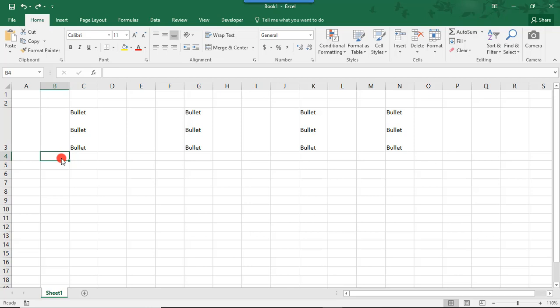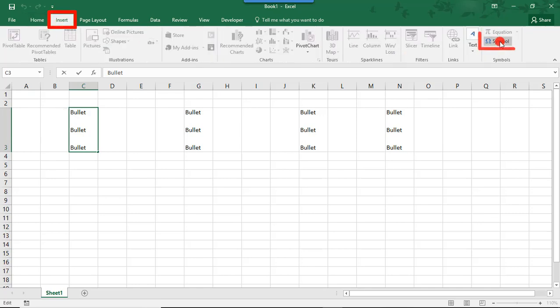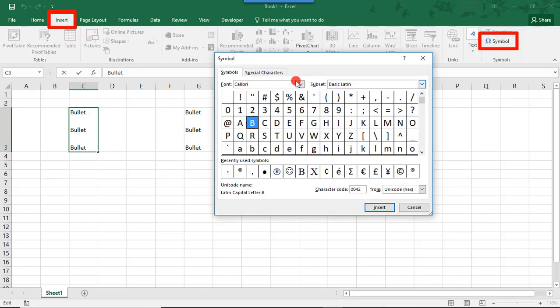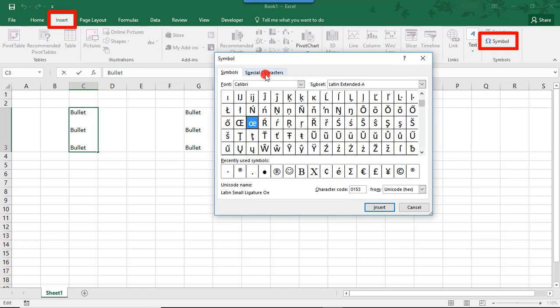One way to add bullets is by inserting a bullet symbol. To do this, place your cursor inside the cell in the location where you'd like to insert your bullet. Then, in the Insert tab, go to Symbol. And here, there's many characters to choose from. And they're all organized by font types.